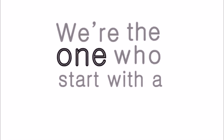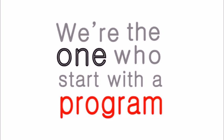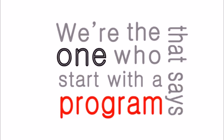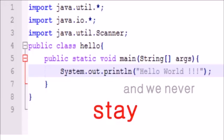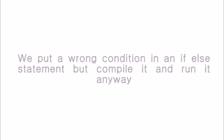We're the one who start with a program that says hello world. And we never stay put a wrong condition and not a full statement but compile it and run it anyway.